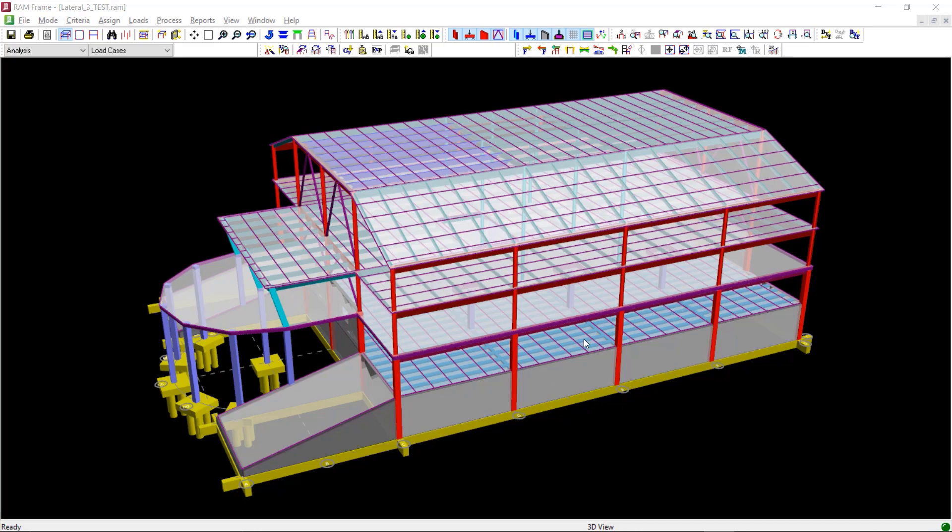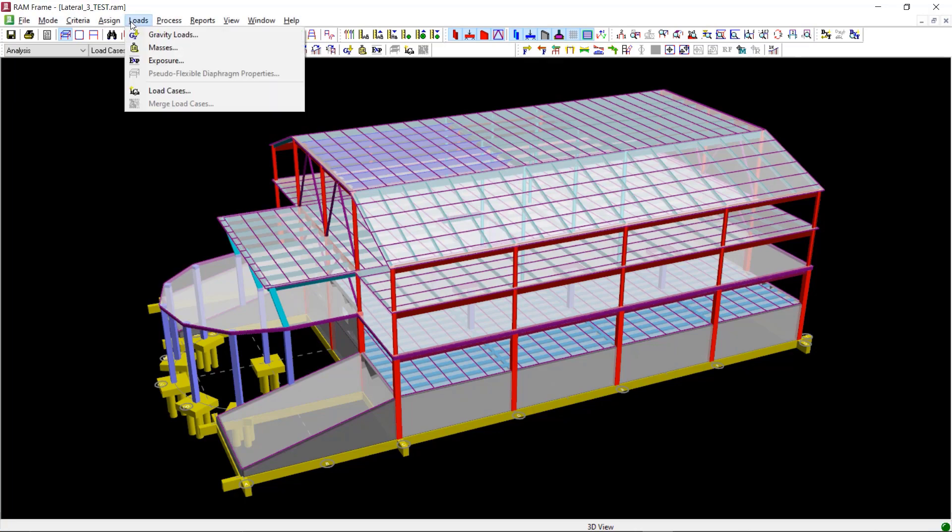Before we look into the process of generating the seismic load cases, let us first review the mass data that will be used by the program. To do this, we will click on Loads from the main menu and then select Masses.